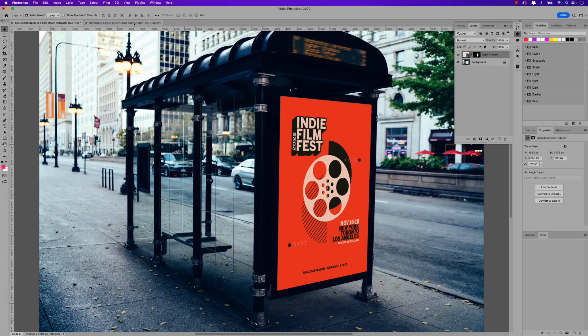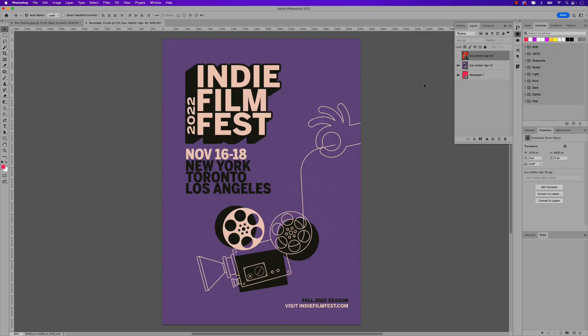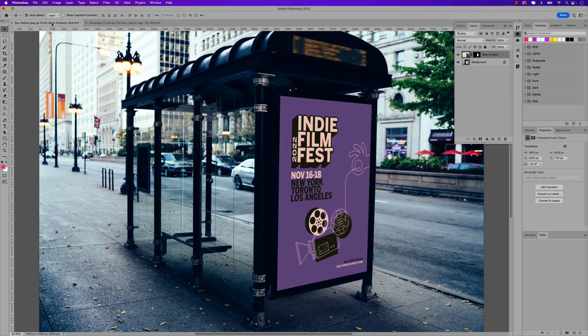If I want to switch, I'll just turn this layer off, re-save the PSB and go to my main artwork and it's the second poster. So that's how you would toggle between poster one and poster two.